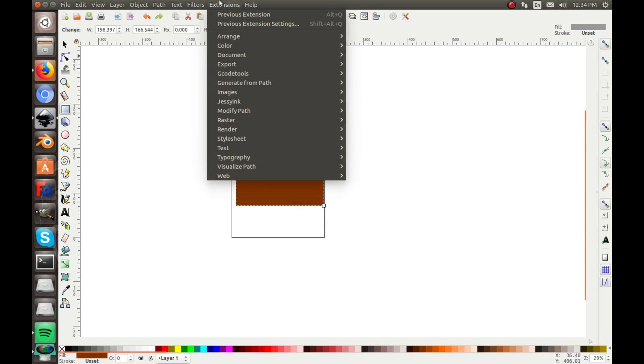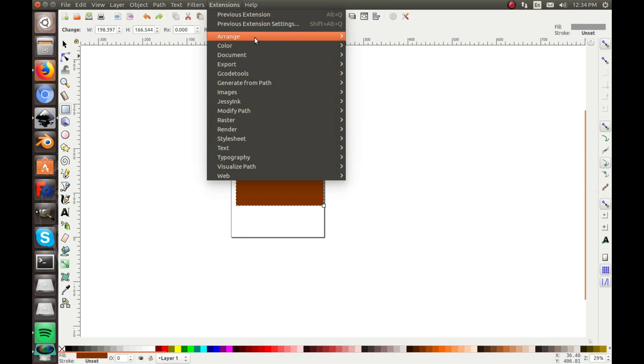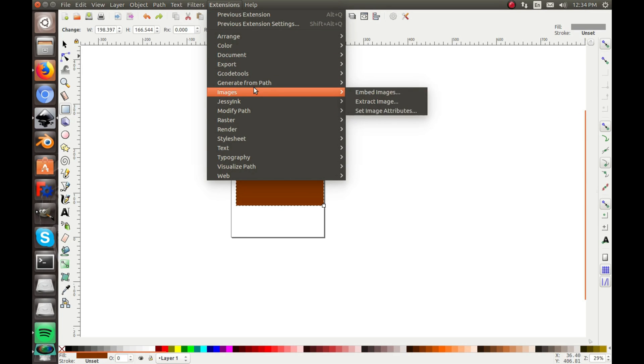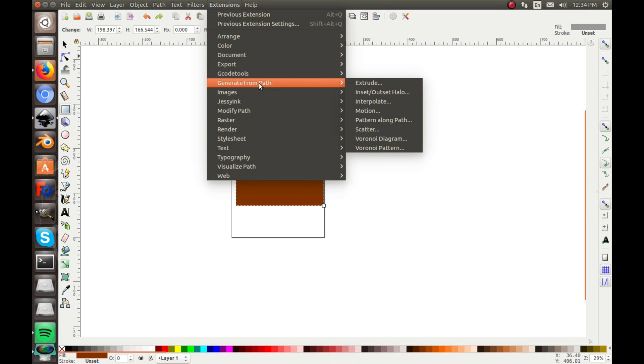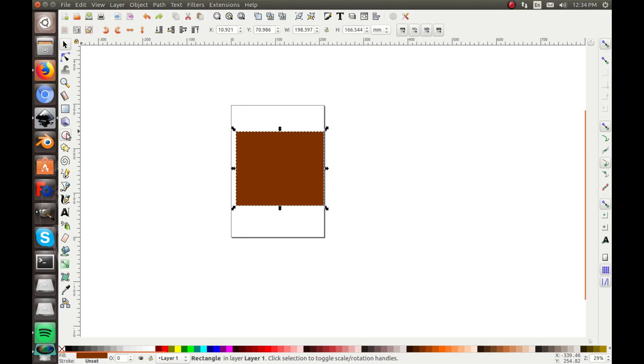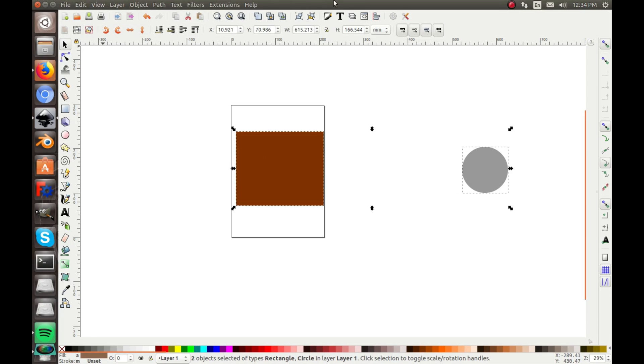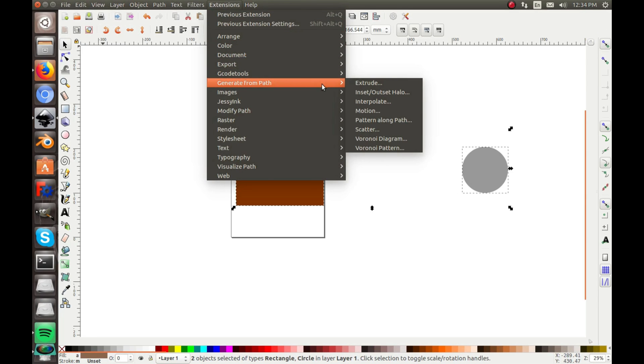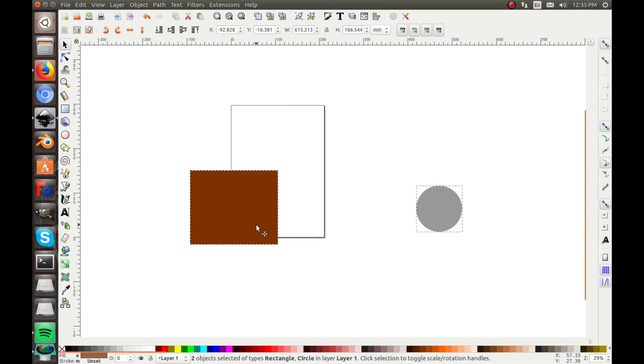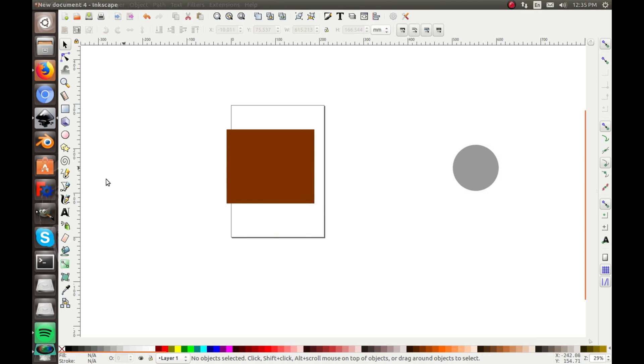Extensions, that would be like your range, document, export, gcode, generate from path, and in there there's one called Interpolate. Now that's cool, I can actually demonstrate it really quick. If I have that and then I draw a circle, select them both with the shift click, Extensions, Generate from Path, Interpolate. Let's see what the live view would look like. Okay nevermind, I'll show you that in another video.